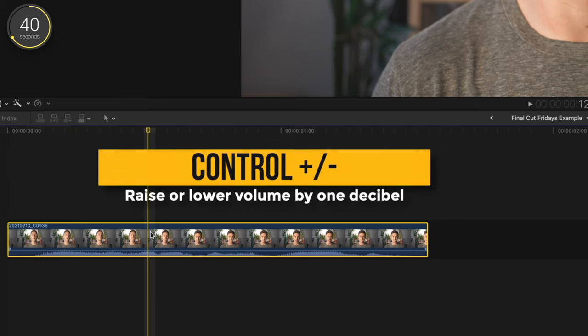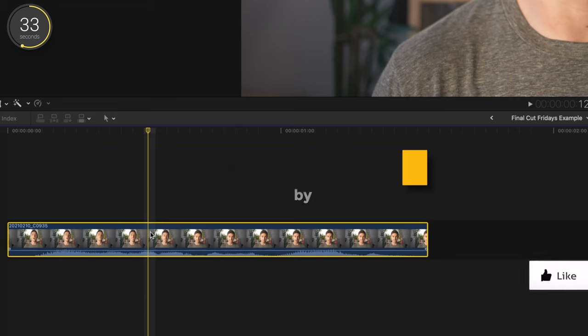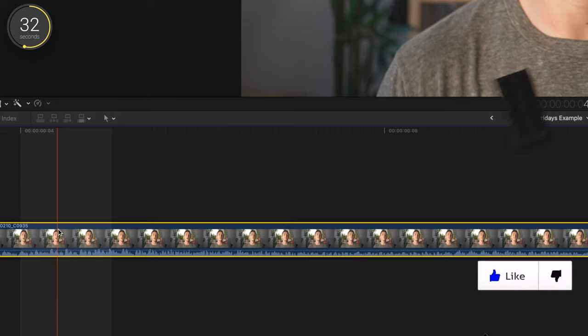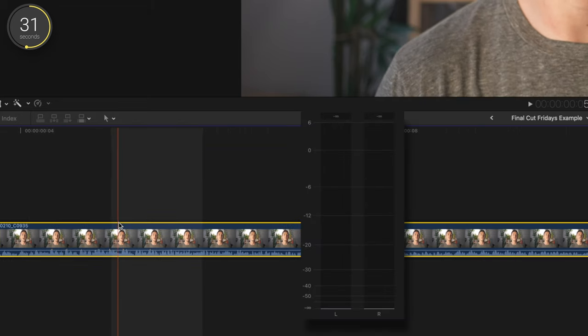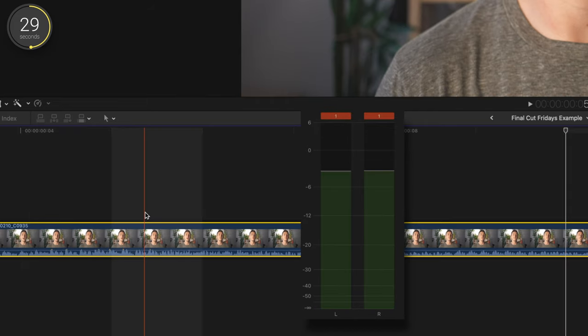With your clip selected, press CTRL and plus to raise your volume a decibel and CTRL minus to lower it a decibel. This is so helpful when you're thinking, this clip is just a little too loud. CTRL minus once or twice and you have a precise adjustment.